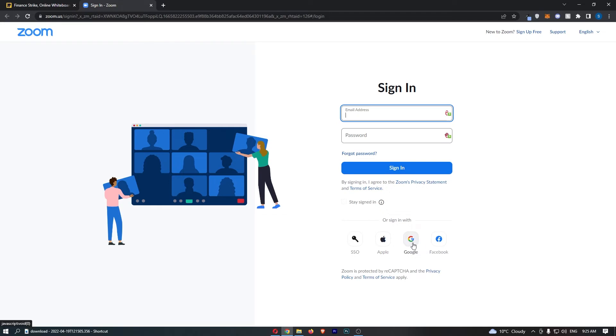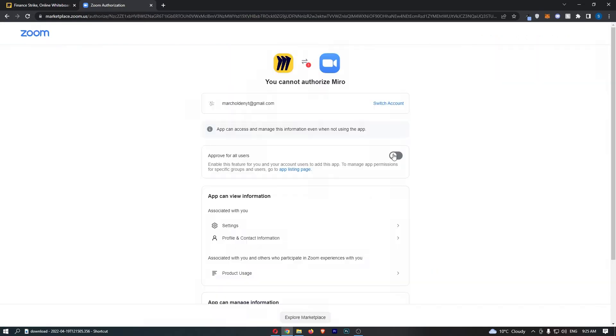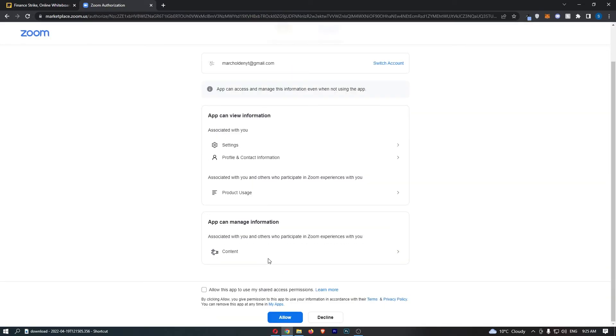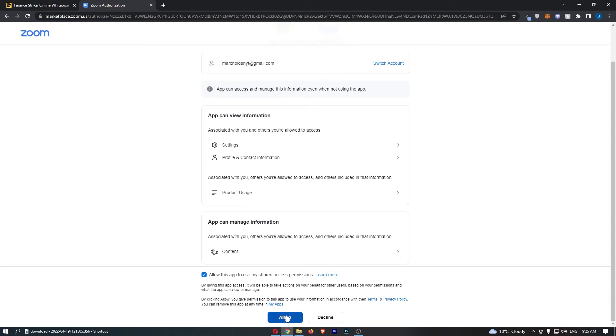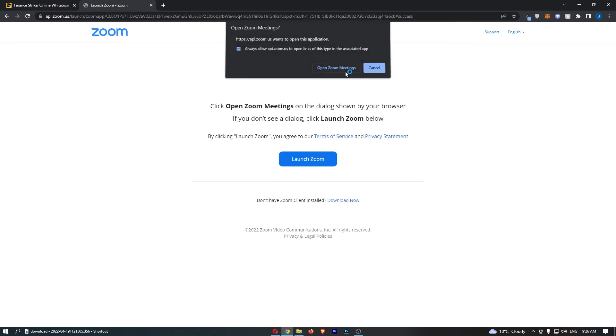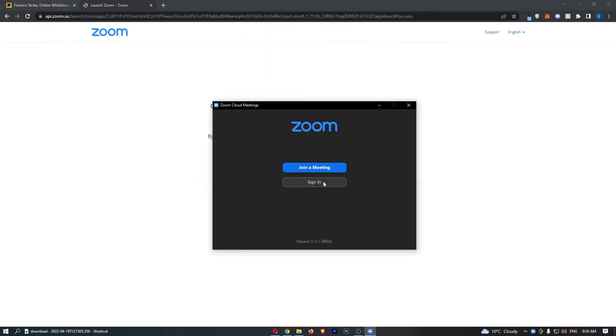So let me go ahead and do this real quick: turn this on, enable, allow, click open Zoom meetings on the dialogue shown by your browser. Okay, and then let me go ahead and sign in once again.